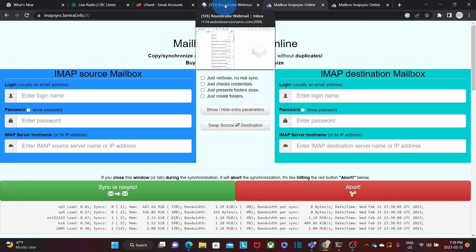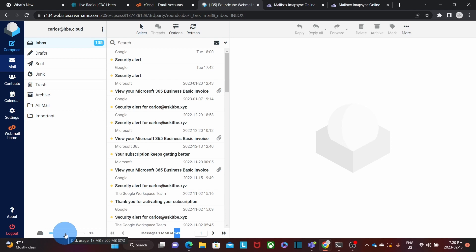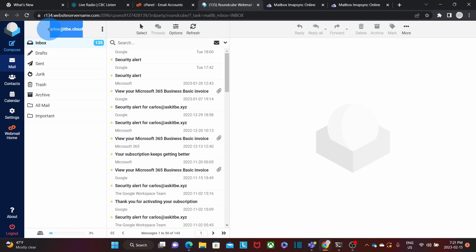Here on this tab, I am accessing the mailbox or email address that I want to migrate from. This email account has 143 messages. This webmail allows me to check how much storage I'm using — I'm only using 17 MB of data. So I am okay to use the iMapSync tool, because this mailbox is below 3 GB. I'm going to migrate from carlos.itbe.cloud.